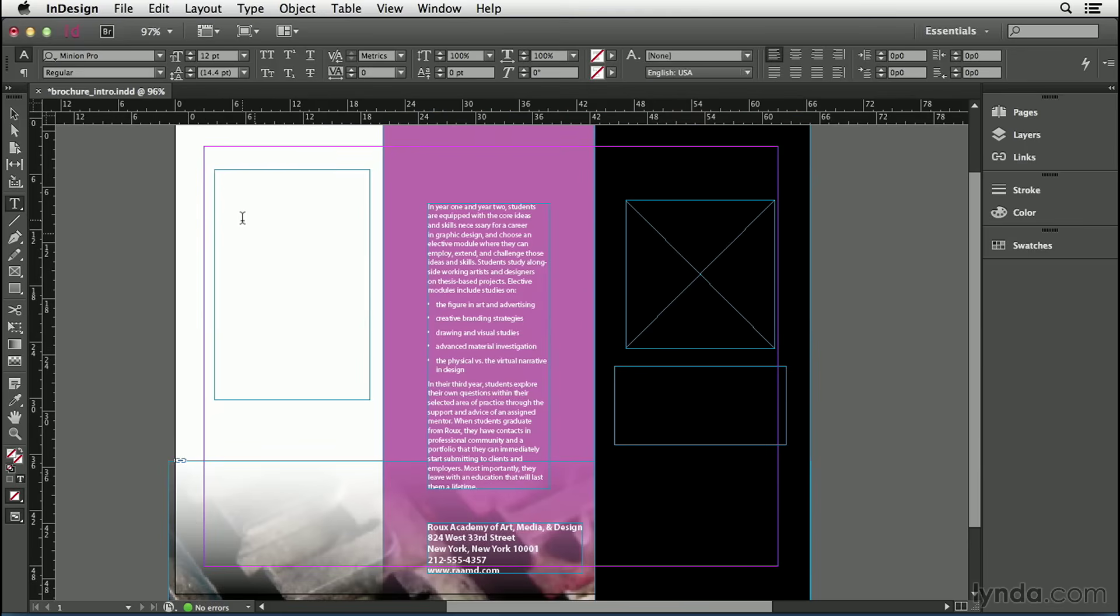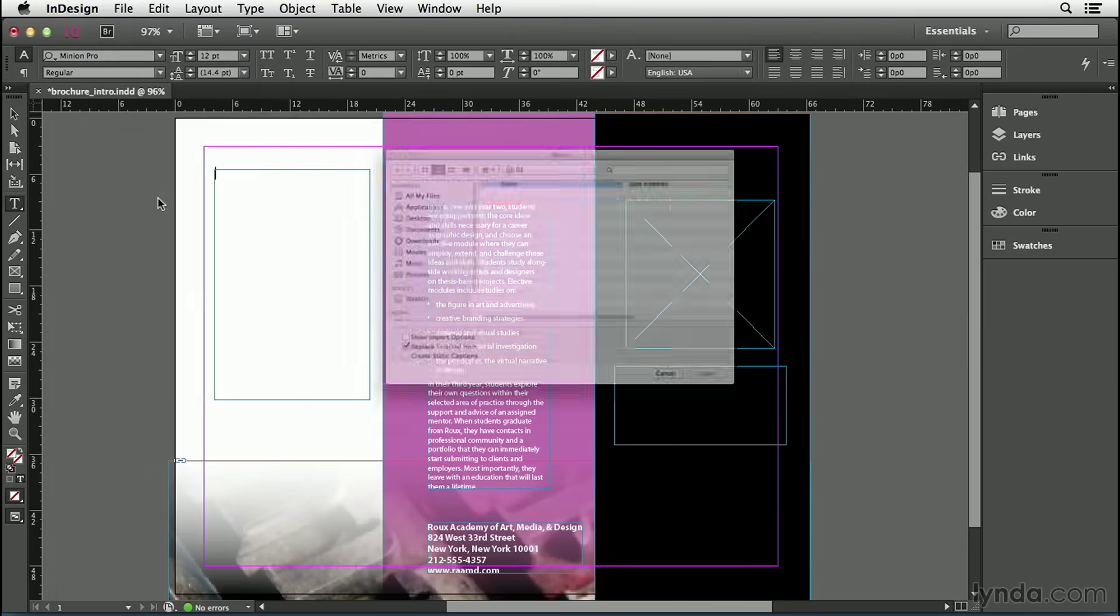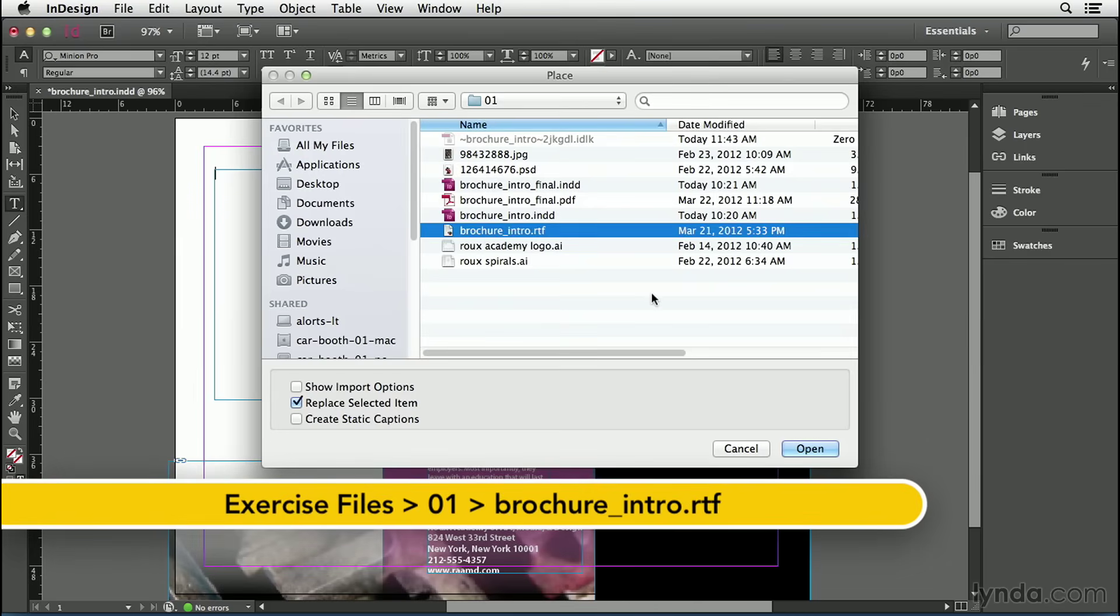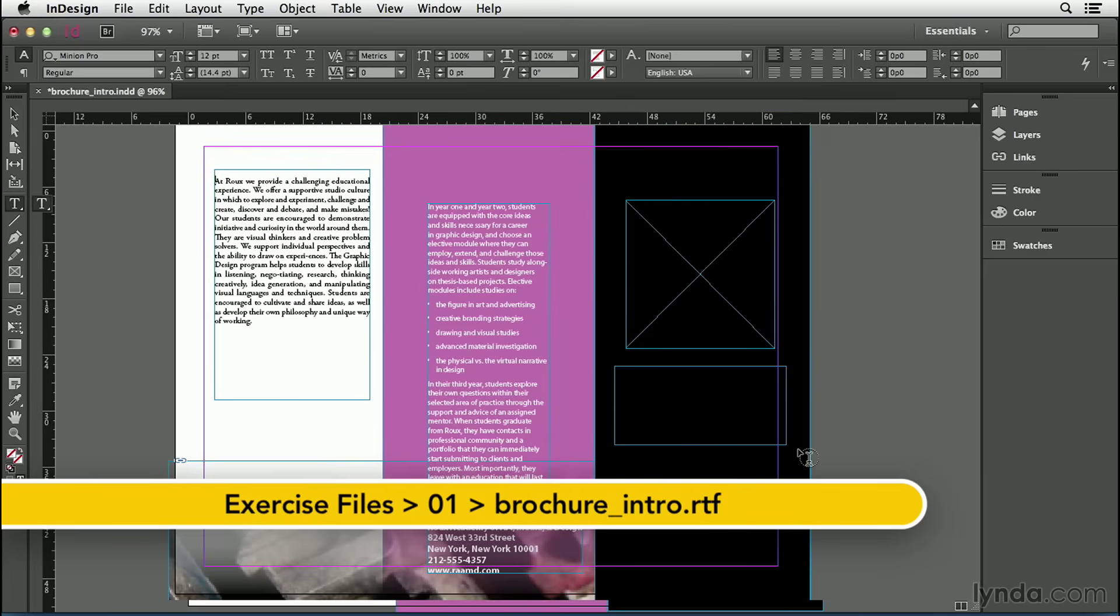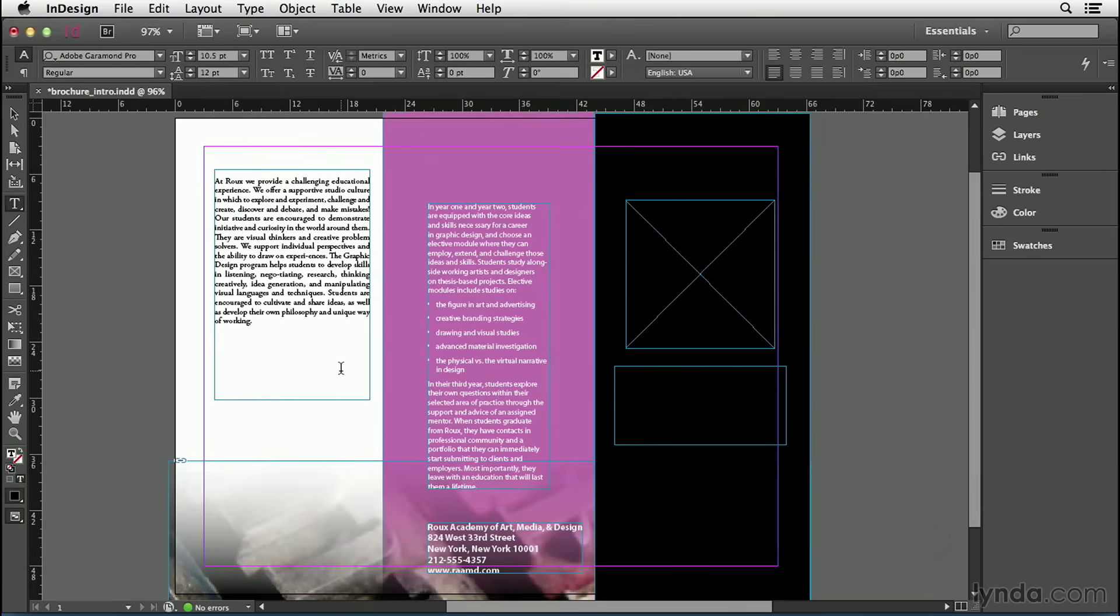Instead I want to place text from my hard drive and I can place a text file or a word file or even an RTF file with fully formatted text inside any text frame. To do that I go to the file menu and choose place. Then I choose the file that I want to import, in this case it's this brochure intro.rtf file and I'll click open. When I click open all of the formatted text is placed inside the text frame.